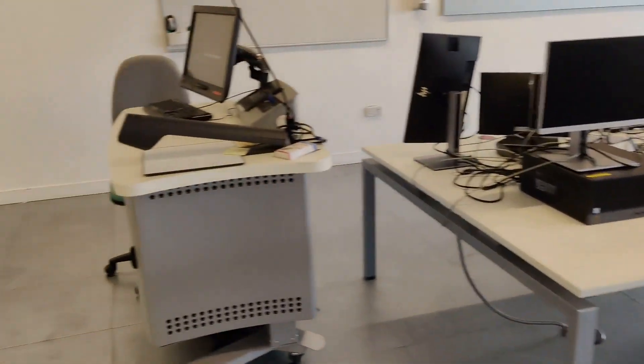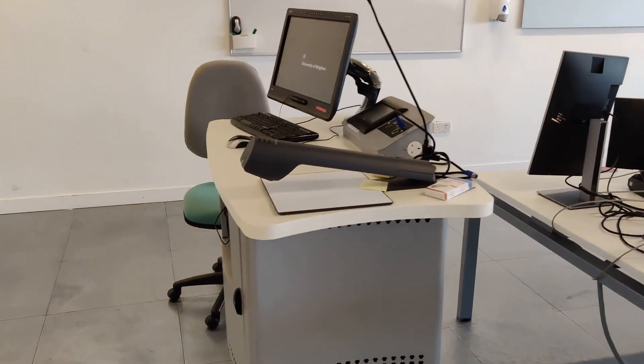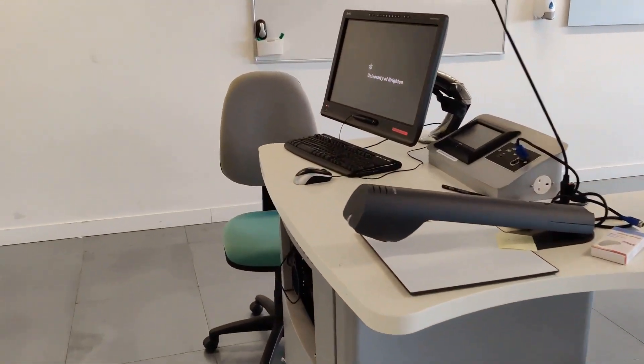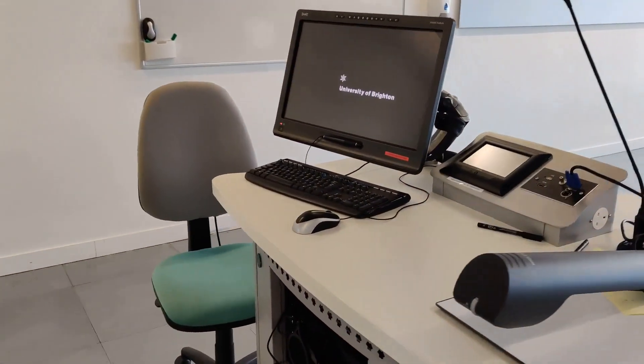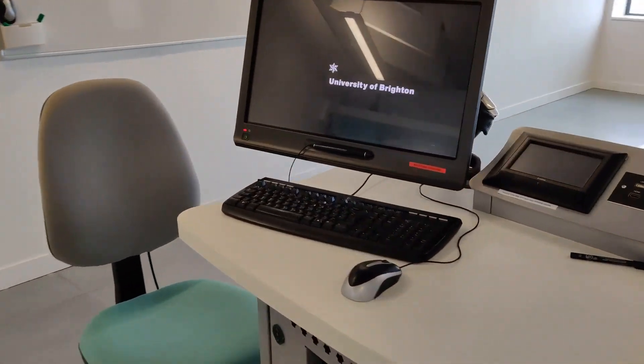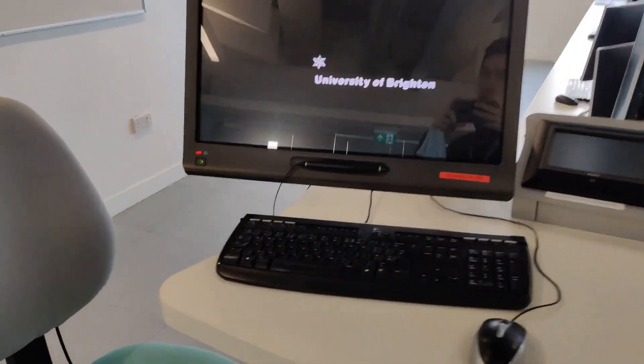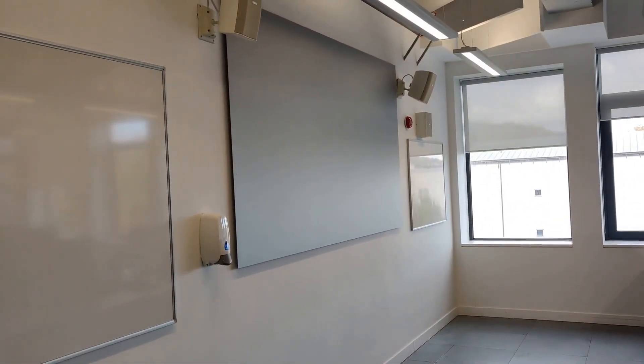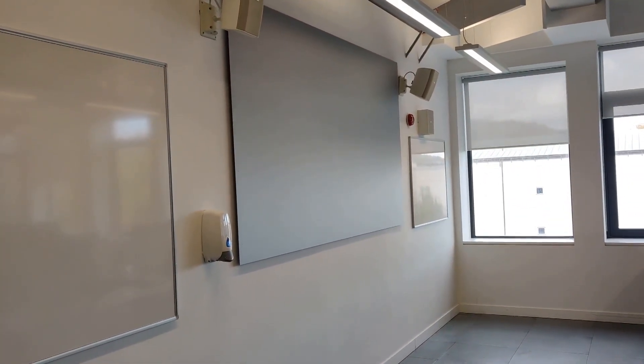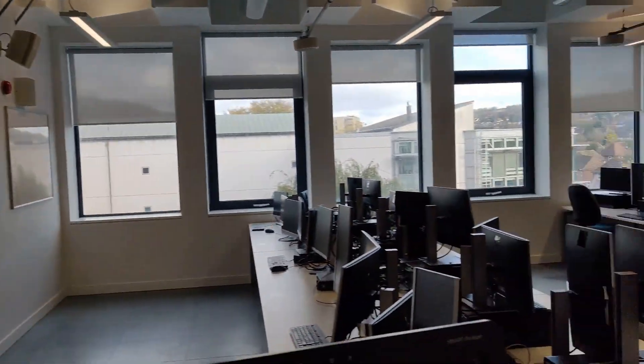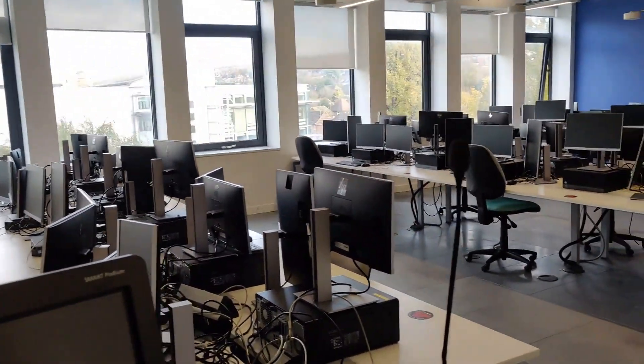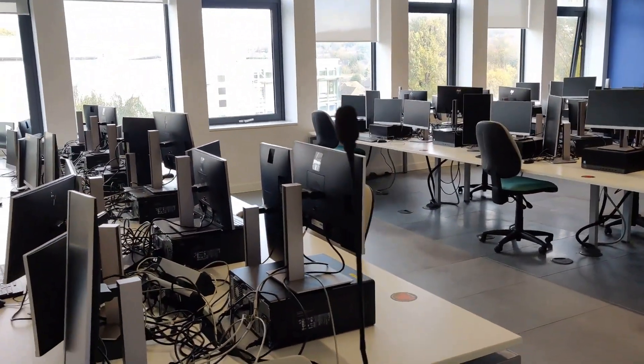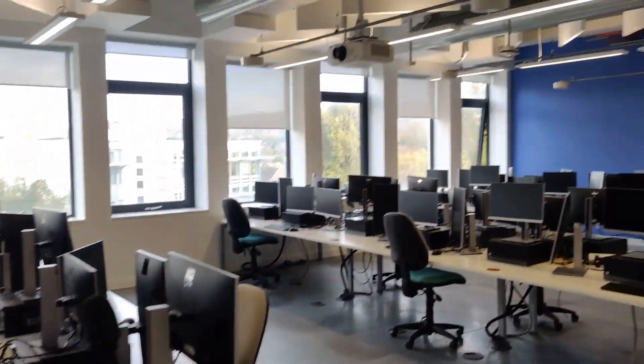Over here we have the lecture PC. This is where we normally deliver our lectures. We also have a widescreen on the wall where you can see lecture slides.